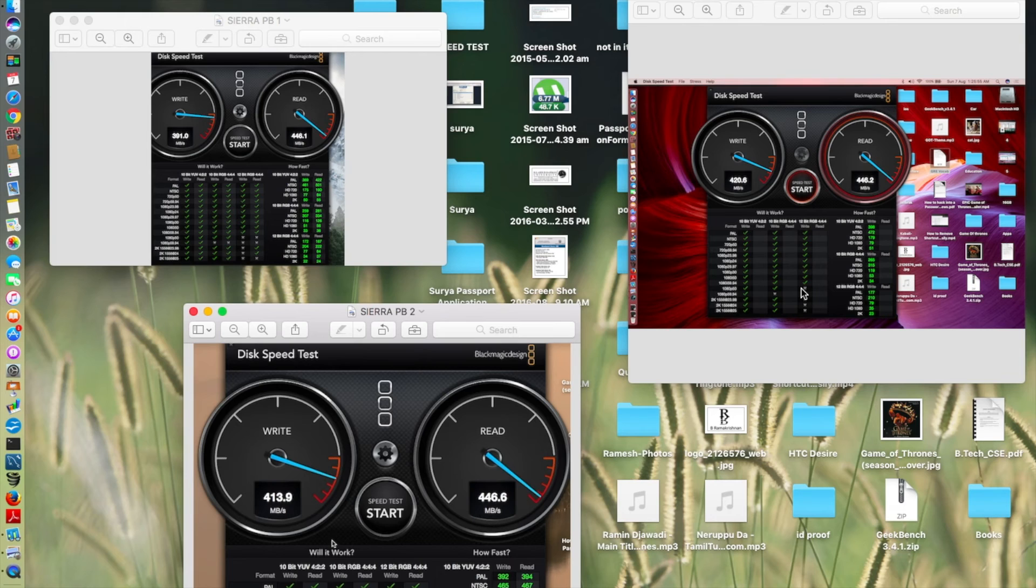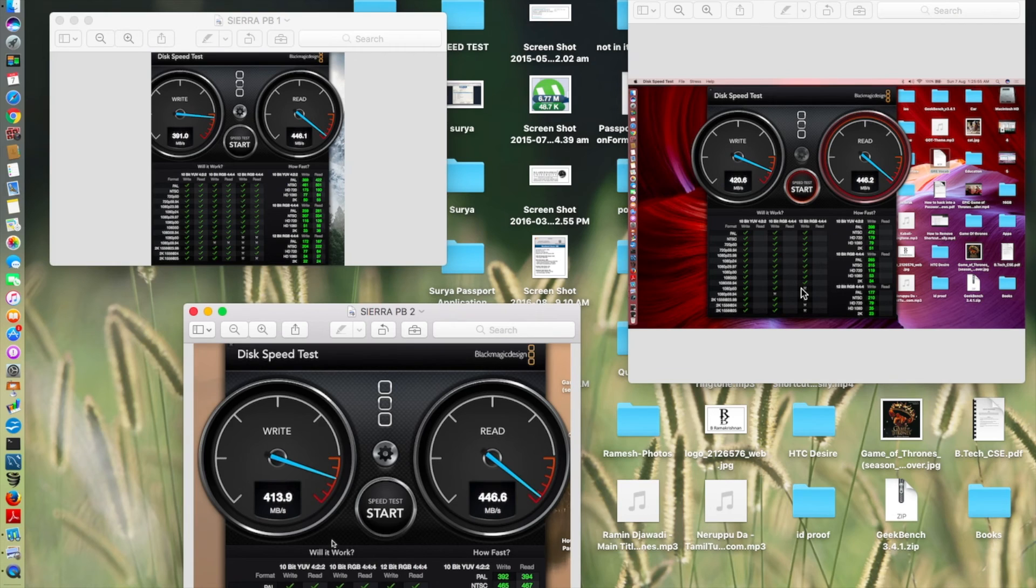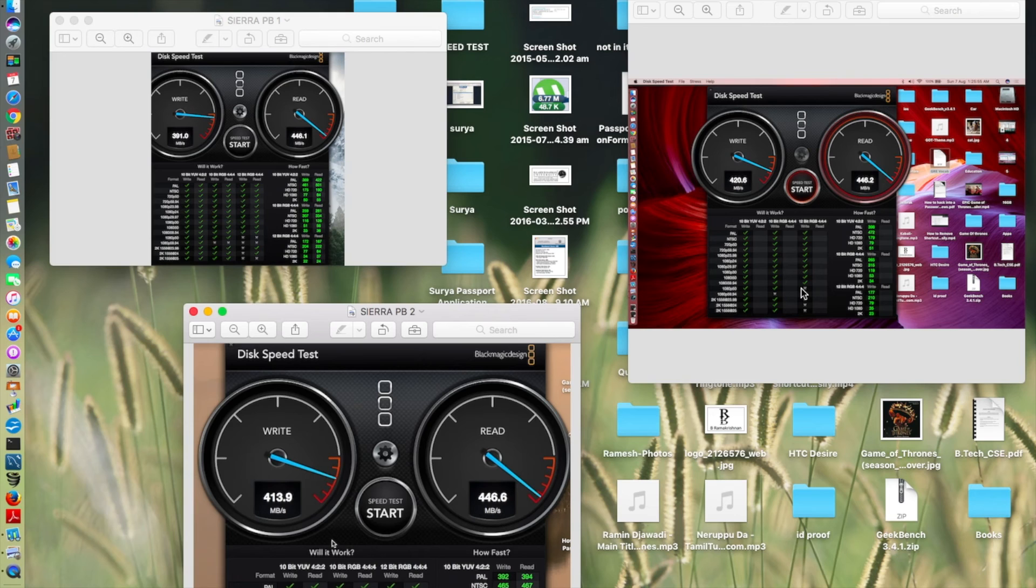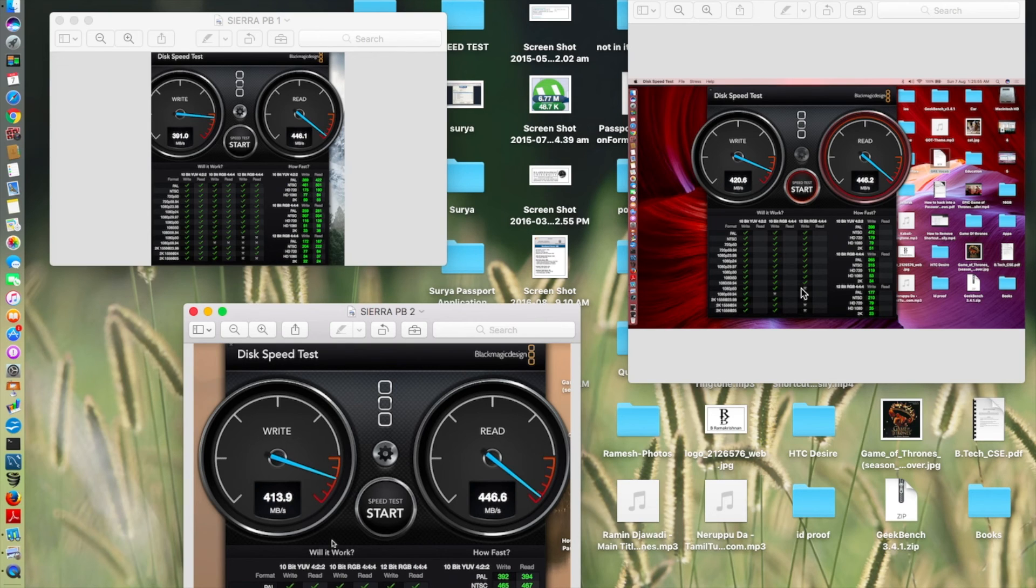I know it's really difficult for you guys to read what's written, what's the write speed and the read speed, but I'll read it out for you because I don't have much space in the desktop. macOS Sierra public beta 1 gave a score of 391 megabytes per second and 446.1 megabytes per second. That was the macOS Sierra public beta 1 score. Then in public beta 2, it gave a score of 430.9 and 446.6. macOS Sierra public beta 3 gave a score of 420.6 as write speed and 446.2 as read speed.